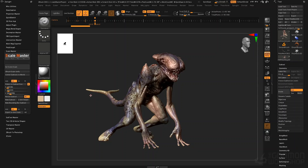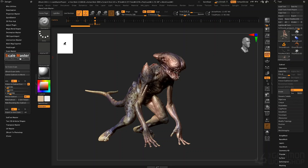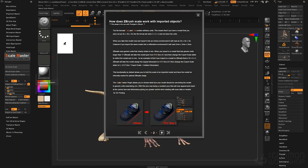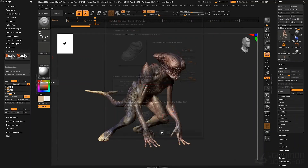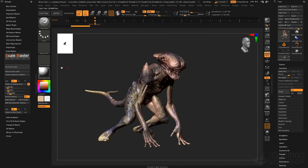Ideally in ZBrush, an object has a brush unit scale of two by two by two. What Scale Master allows us to do is bring something in, store its actual scale, unify the object to an ideal ZBrush scale, and then export it back out at its original scale. For example, we have the hellhound here. In Scale Master, the first button opens a cheat sheet giving you a breakdown of what the tool does.